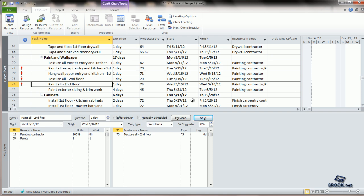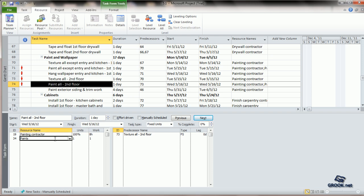Now, let us look at the assignment units. When we add a new resource, which is a material resource, the units shown are in whole numbers. So if you take one, it means that the entire unit that you have allotted for paint will be used here.